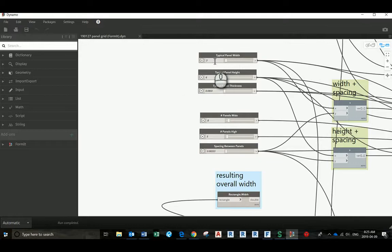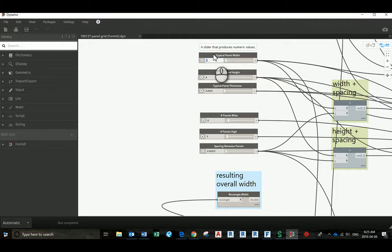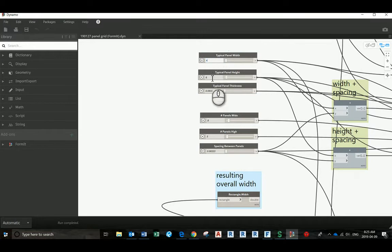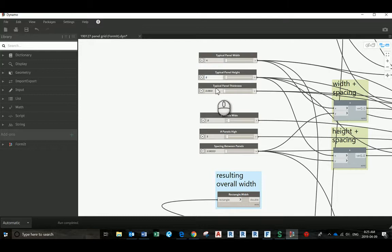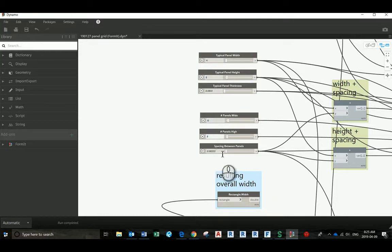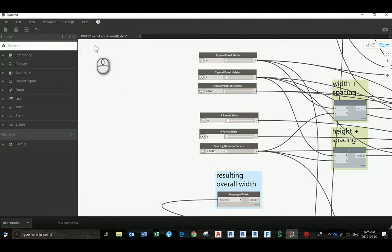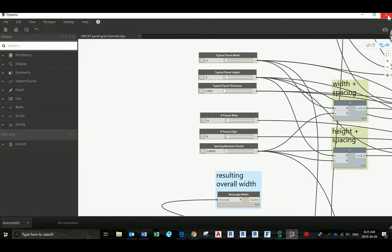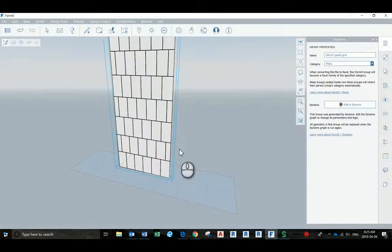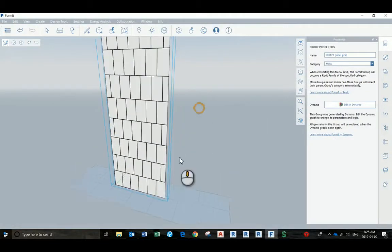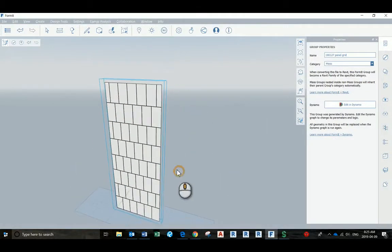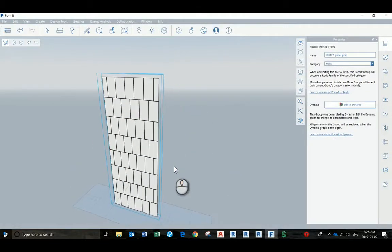Inside of the Dynamo script, we can change the width of the panels, we can change the height, the thickness as well, the number of panels, and the space between the panels as well. After you made all these changes, you just press save and close Dynamo, and then you will update the panels.